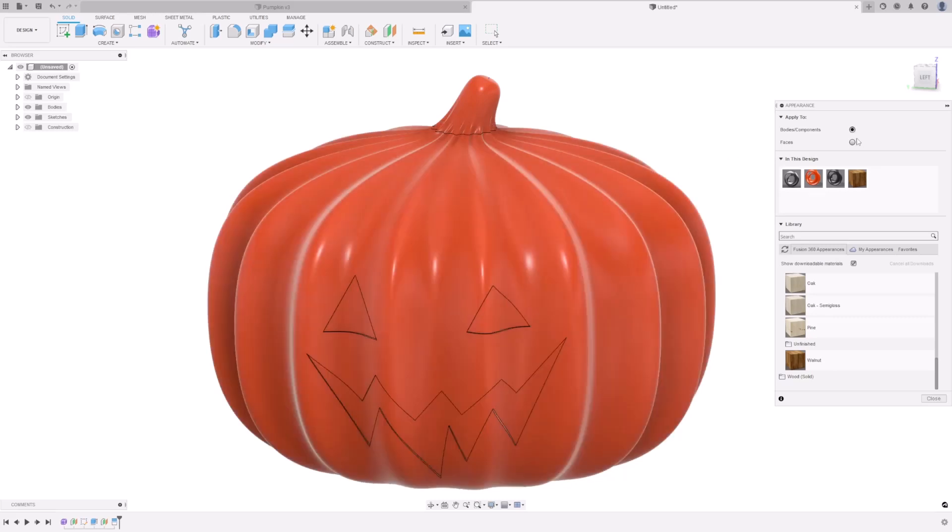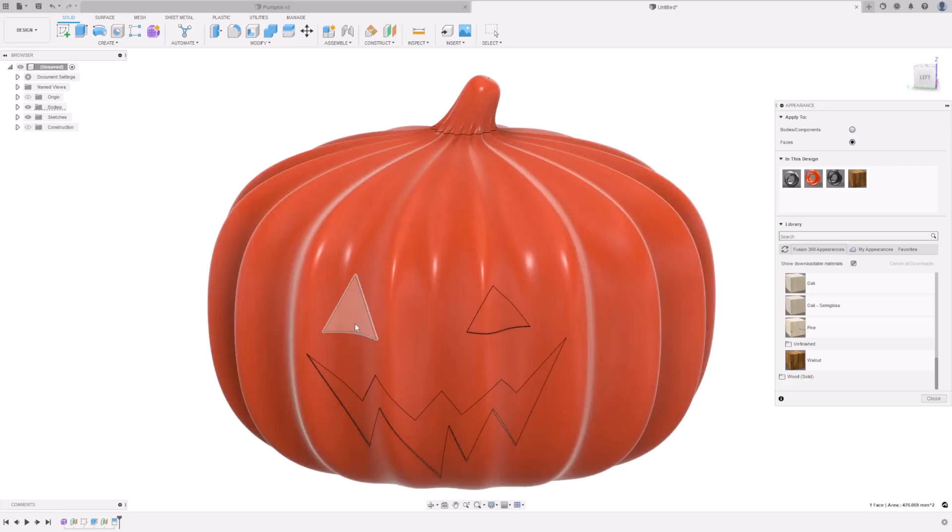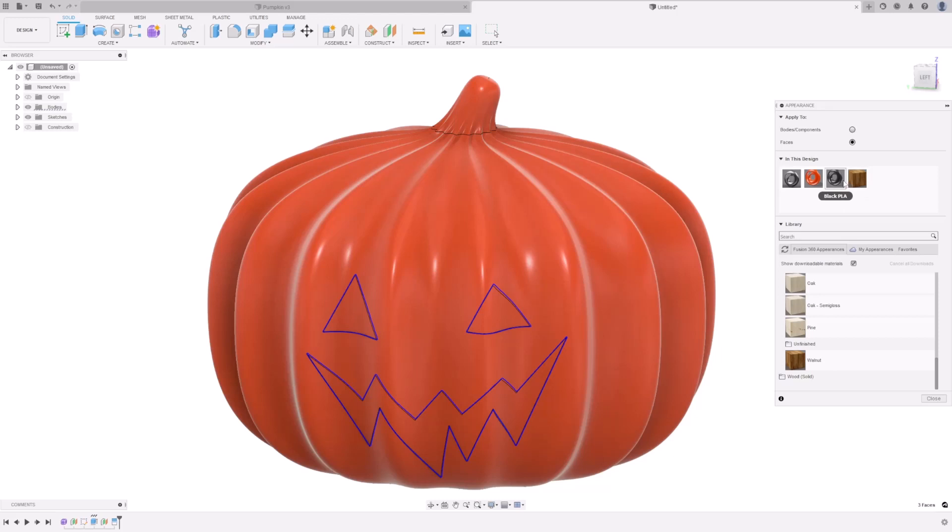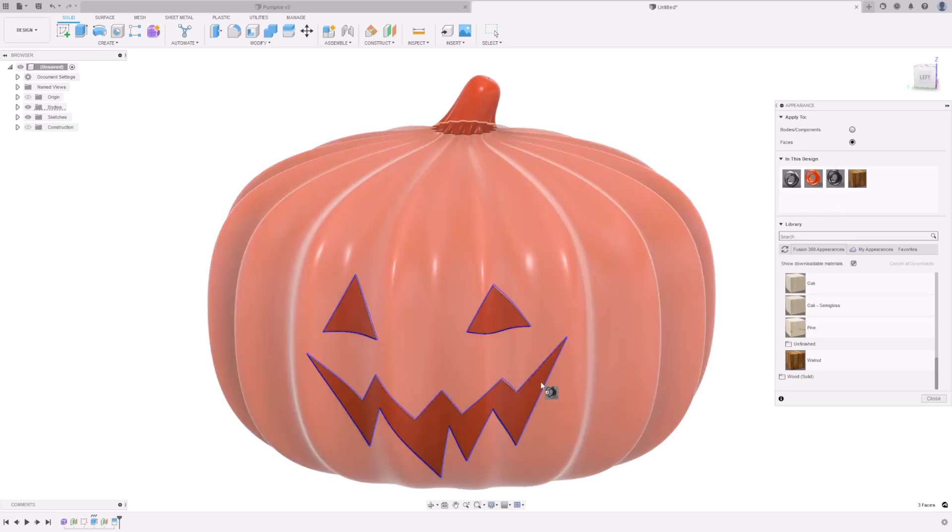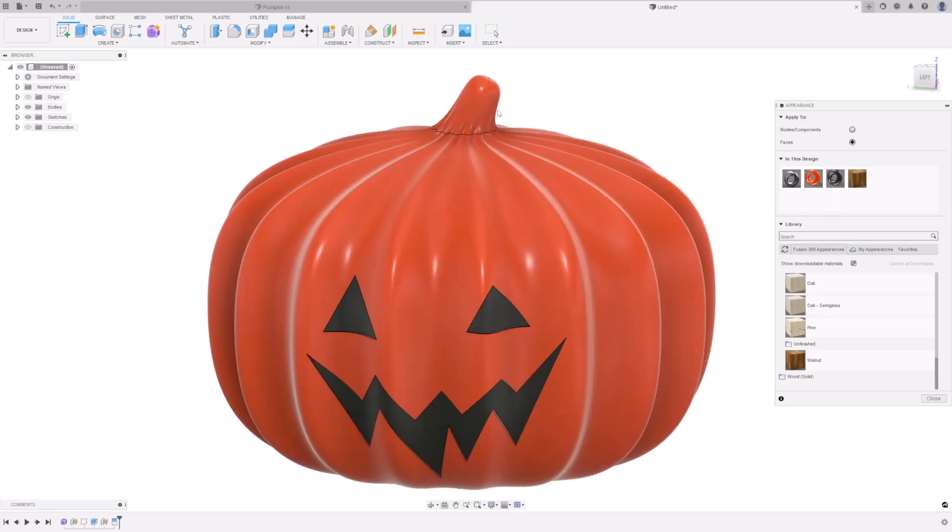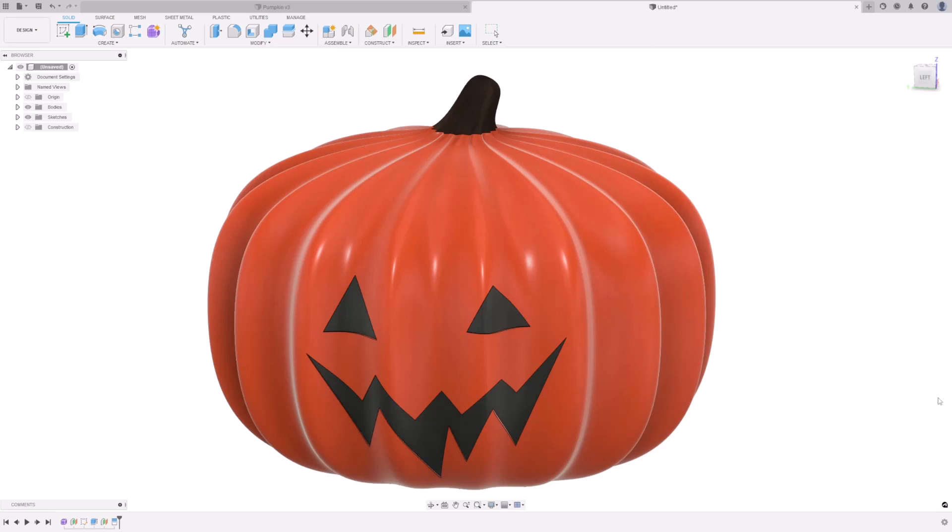And then make sure you select Faces to add materials to individual faces. Select the three faces for your face. And drag the black PLA onto that. Select the stalk. And drag your wood material onto that. And then press Close.